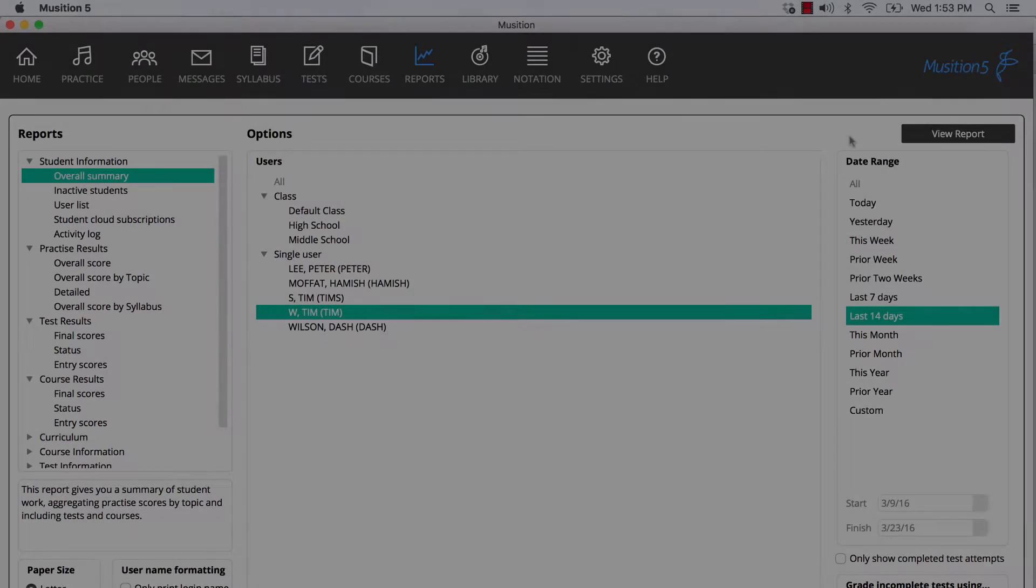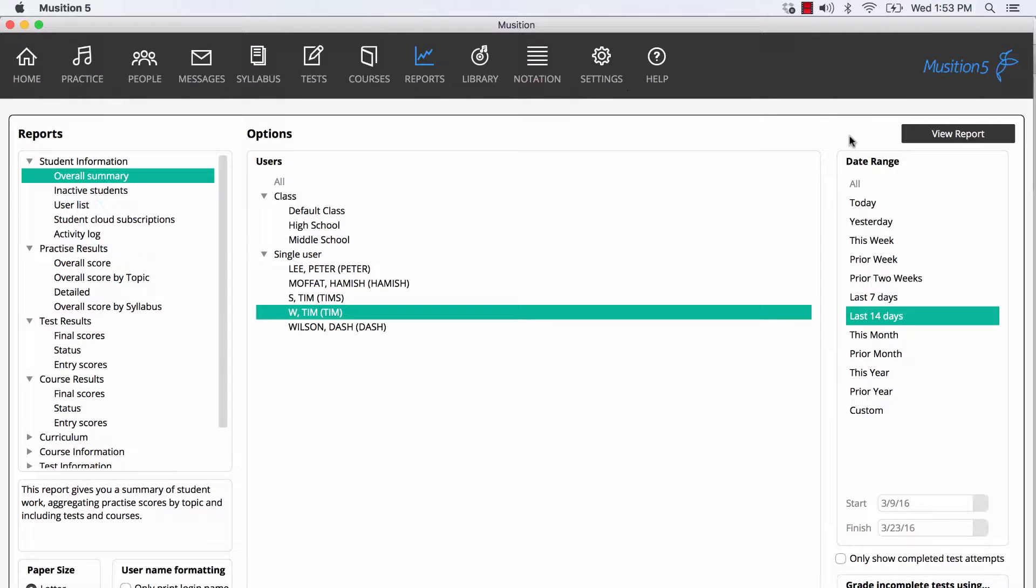Let's look at the overall summary. This gives you a snapshot of a student's progress, including all their practice, test and course results. We've selected a single student and then a period of time, in this case the last 14 days.